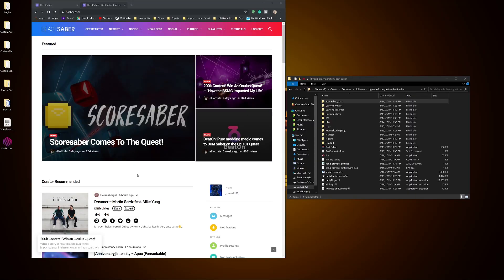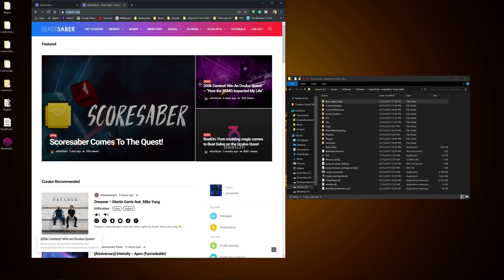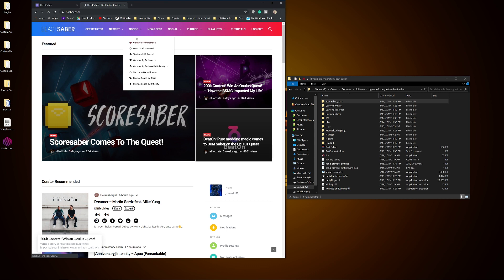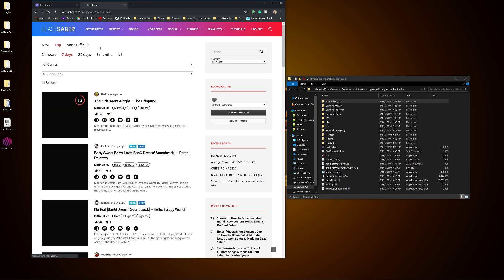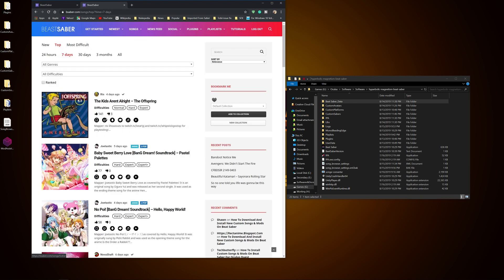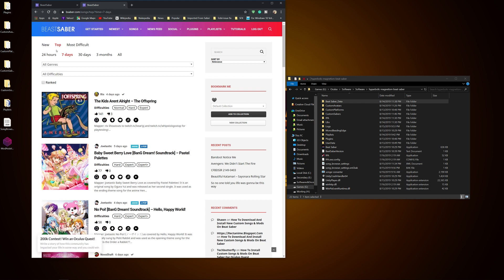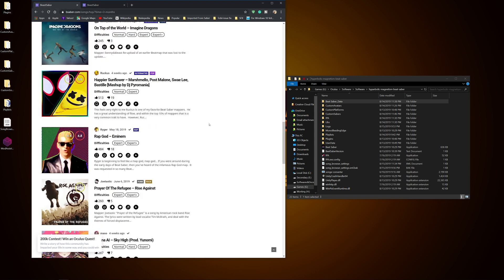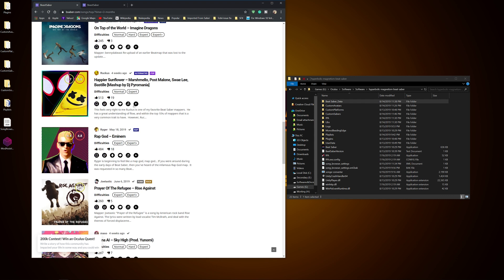Now how to install custom songs. Well first, you want to go back to BSaber.com, and from there you want to go to the songs tab, and then you have multiple options as to what you want to search for. From the top list to most difficult, or a set amount of time from when they were released, so seven days, 30 days, or all. Now I already went ahead and decided to pick Happier Sunflower and Prayer of the Refugee in order to show you how I downloaded them into Beat Saber.